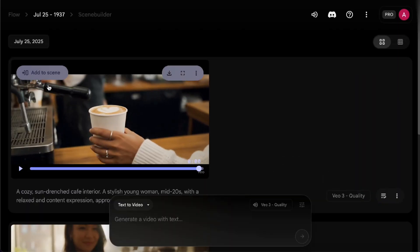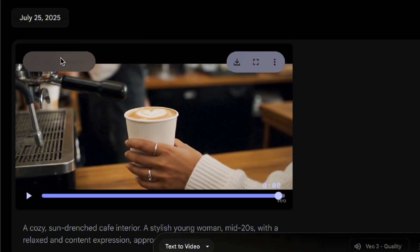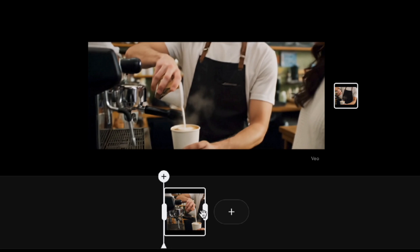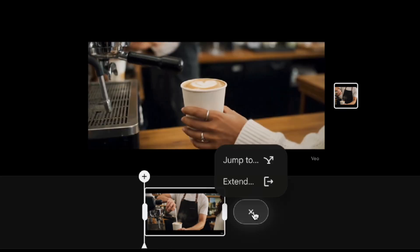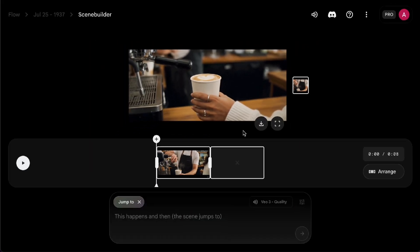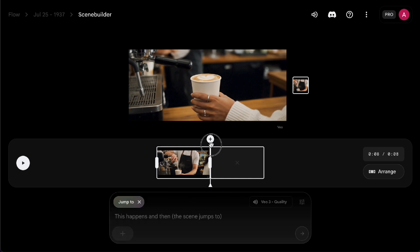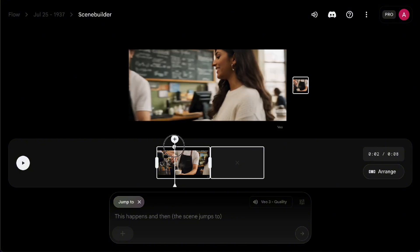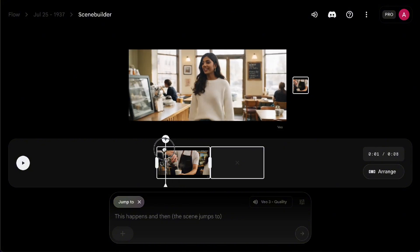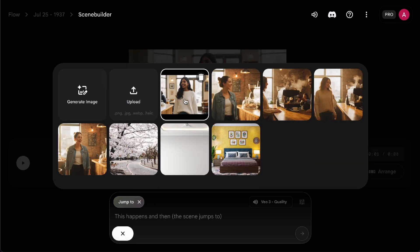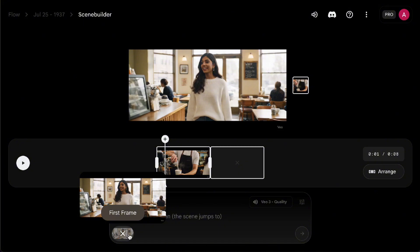Next, in the top left corner of your generated video, there's an 'Add to Scene' button. Clicking it will take you to the Scene Builder page. Here, you can do some simple editing with multiple clips you've already added, and you'll also find the Jump To and Extend functions. Jump To lets you generate a new scene based on a specific frame. By default, it will continue from the last frame of the previous clip, but you can also choose a different frame as the first frame to jump to. Just go to that frame, hit 'Save Frame as Asset', and then replace the original first frame. This way, the next clip you generate will keep the character consistent.